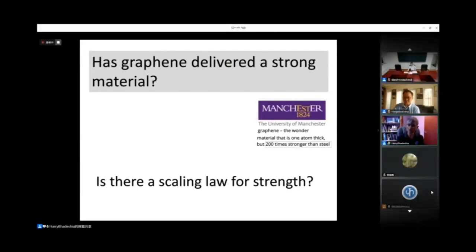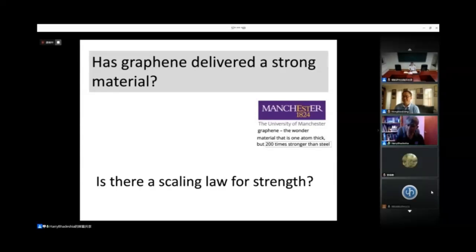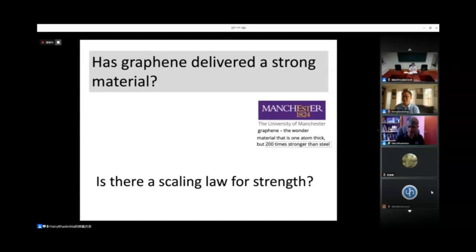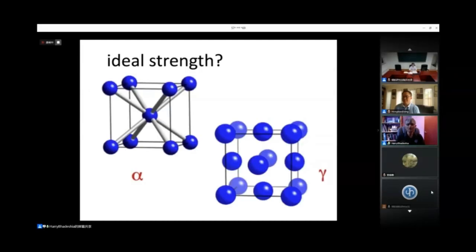The question is: has graphene delivered a strong material, even if we are talking about the strength of graphene in isolation, not comparing with steels? And are we forgetting a very elementary law in materials — that when you scale the dimensions of the product, the properties change, especially when you're dealing with small dimensions?